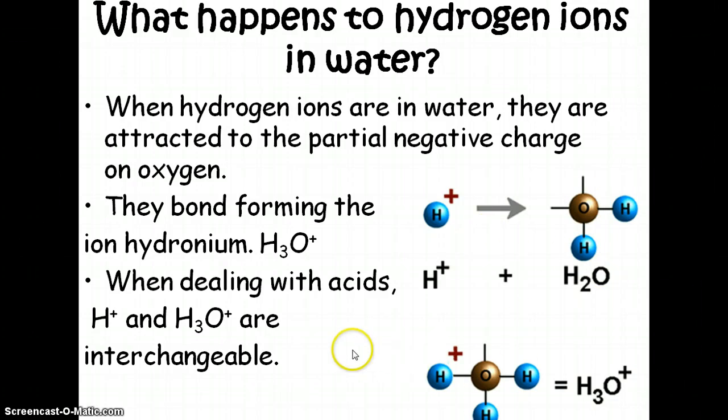The biggest point here is that a lot of times the terms H plus and H3O plus, or hydrogen ion and hydronium ion, are used interchangeably. So I want you to understand that when they're talking about H plus, that also means H3O plus, and when they say H3O plus, that also means H plus.